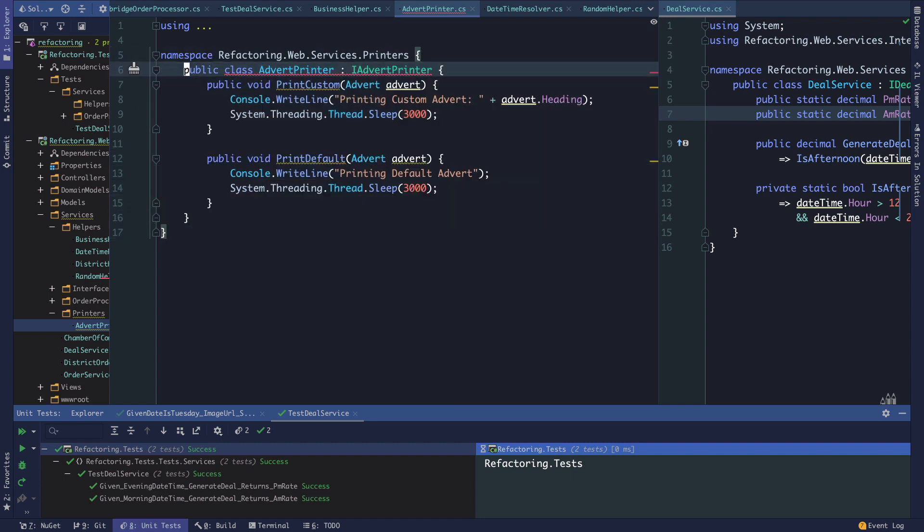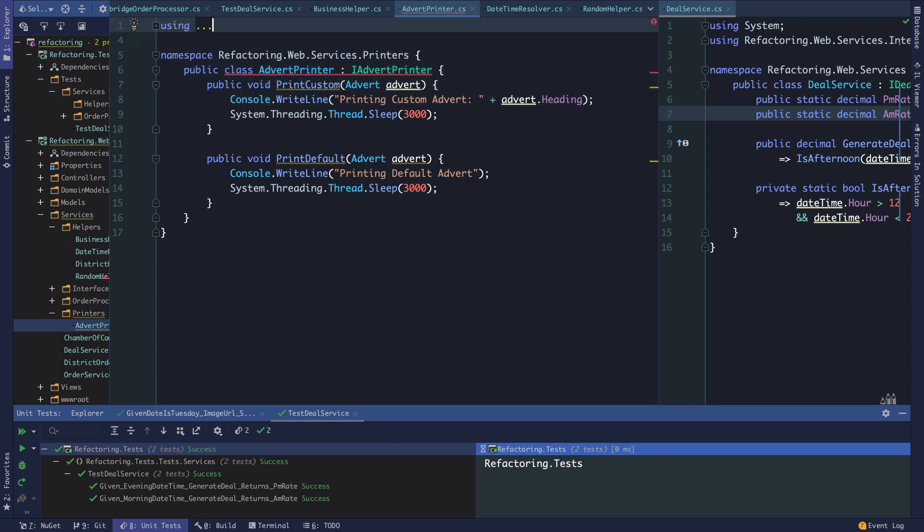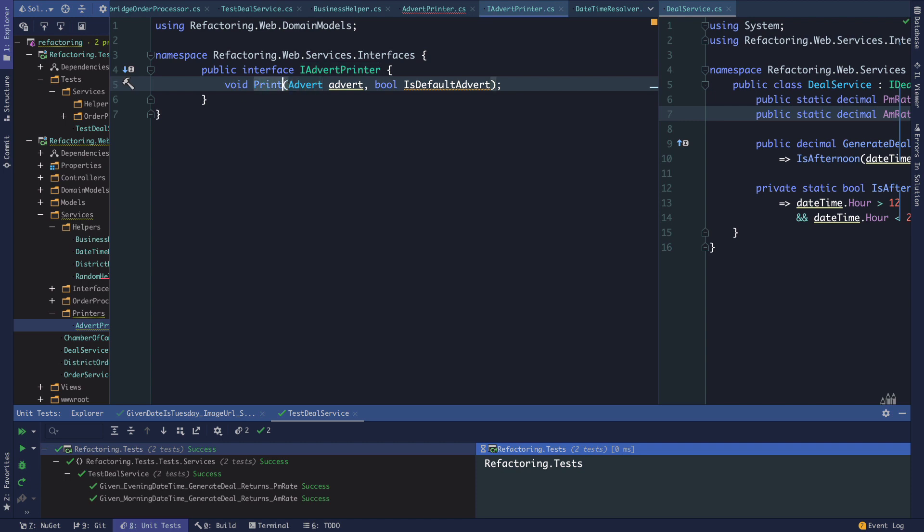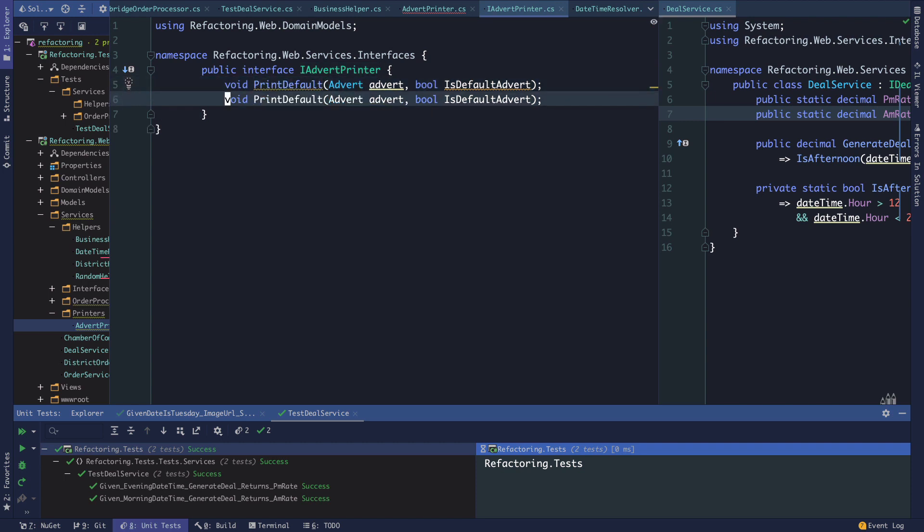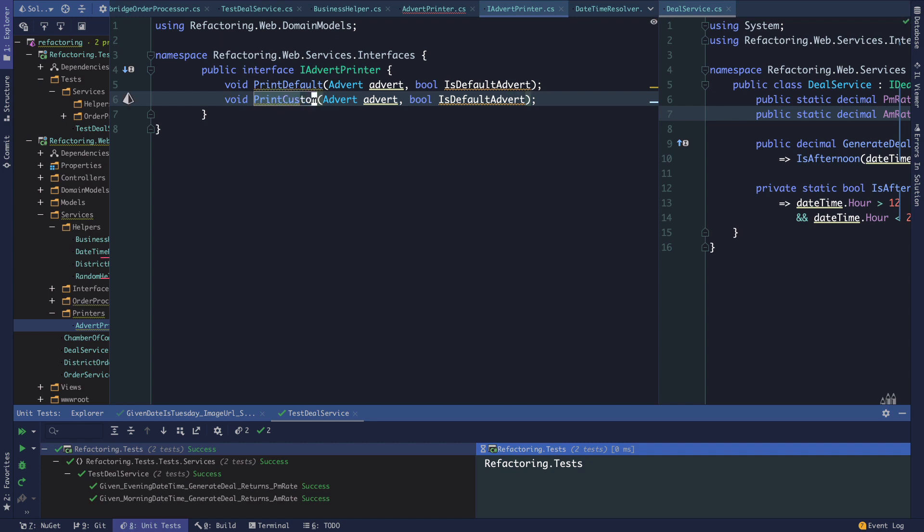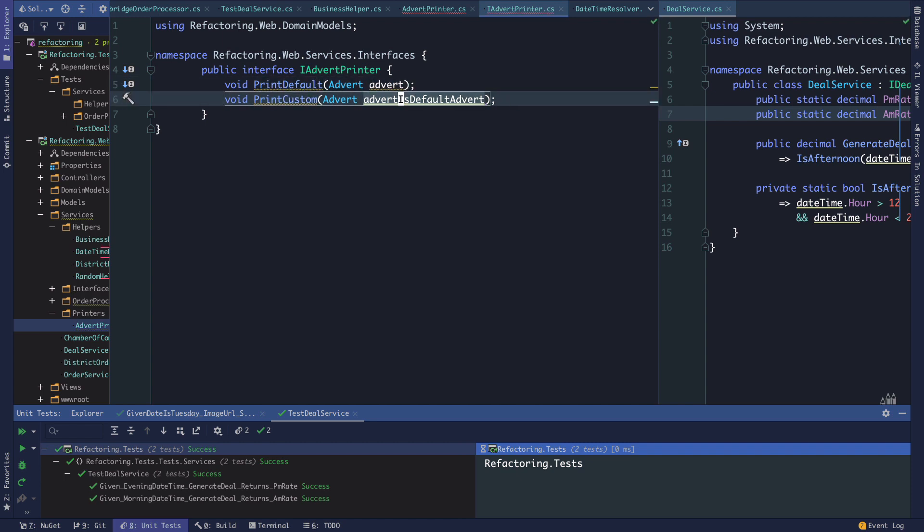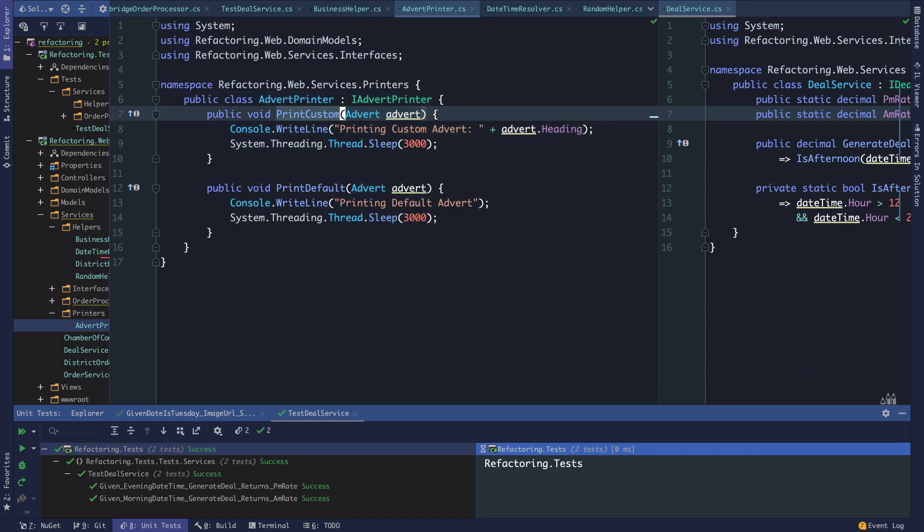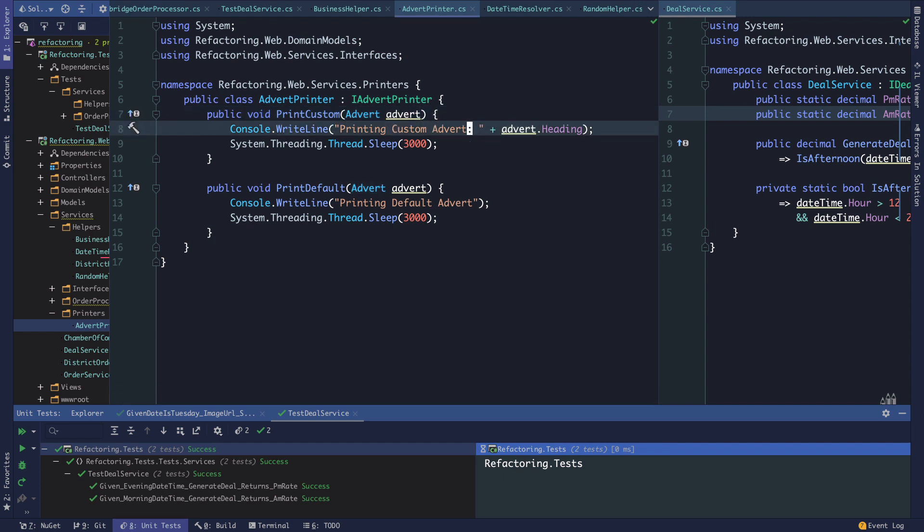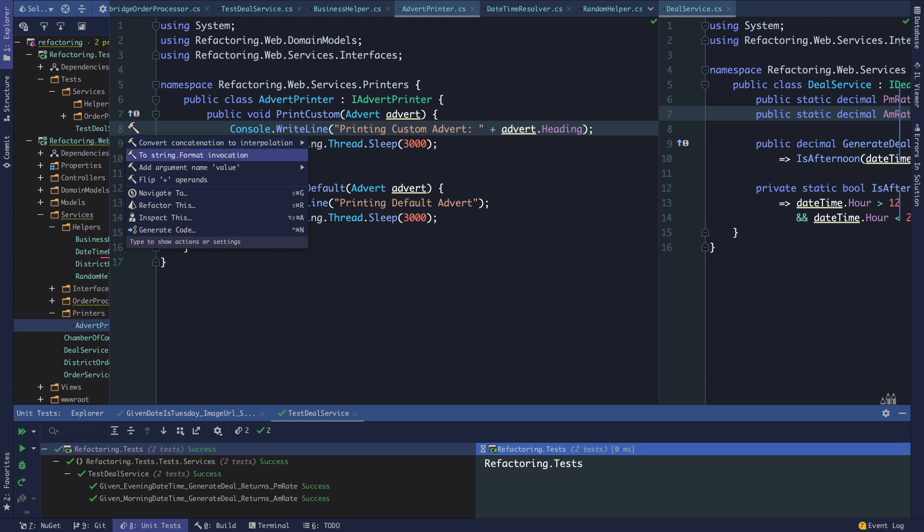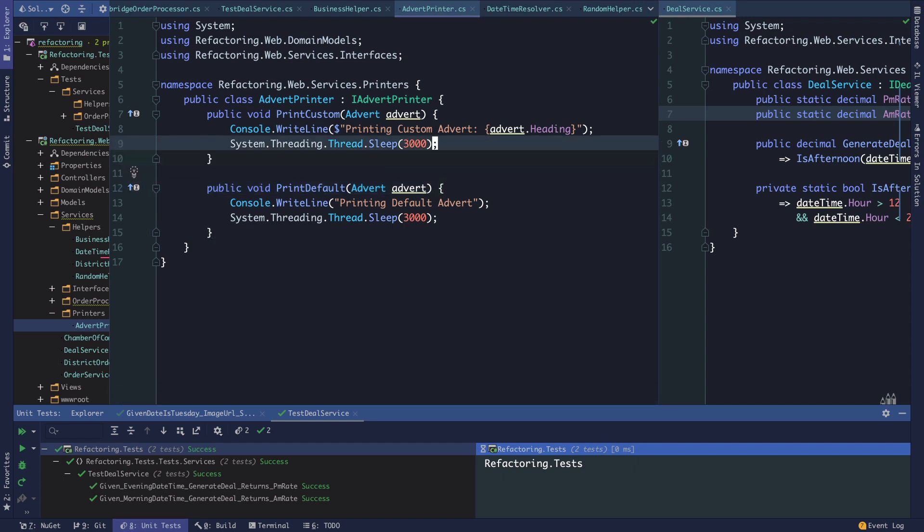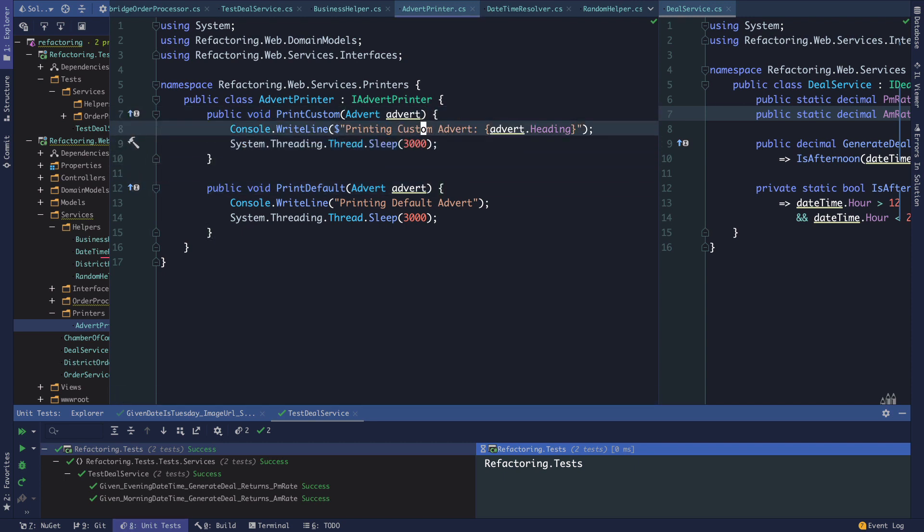We're essentially just saying there's a minimal penalty to pay here for one line of duplication or two lines of essentially duplicate code for this simple behavior. We're not going to go through the exercise of extracting individual objects for each of these, although it wouldn't be totally ill-advised. Our IAdvertPrinter now has a print default and print custom, and we don't have the boolean check.